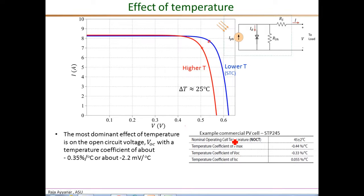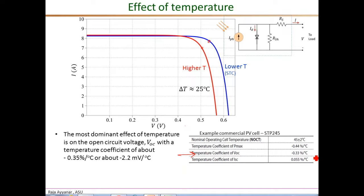This is an example from a commercial PV cell — the SunTech STP245. Here are the temperature coefficients. The temperature coefficient of the open circuit voltage is about minus 0.33% per degree Celsius for this particular module. The temperature coefficient of power is also negative: the power output comes down by almost half a percent for every degree Celsius rise in temperature.